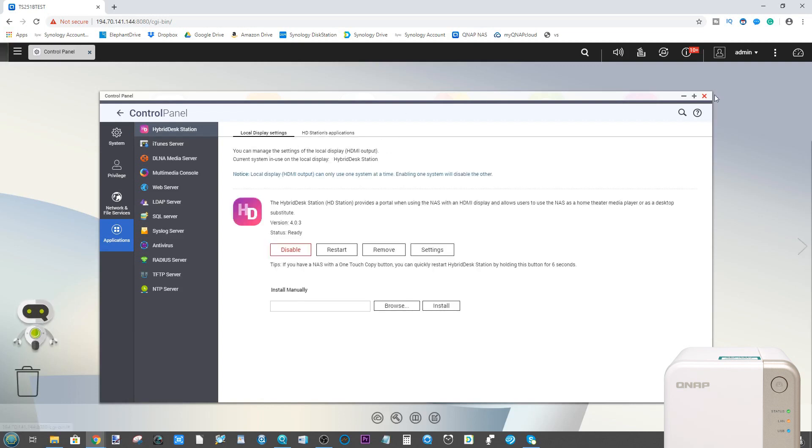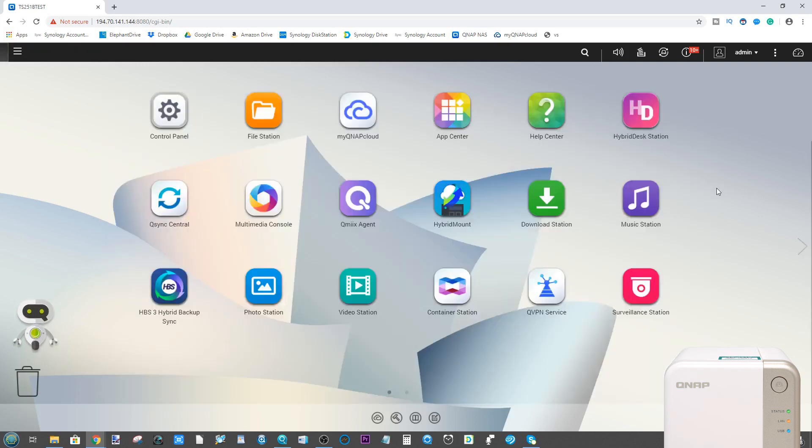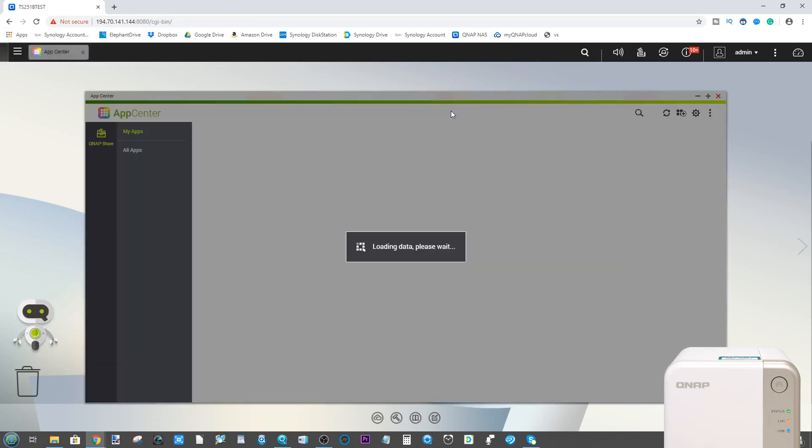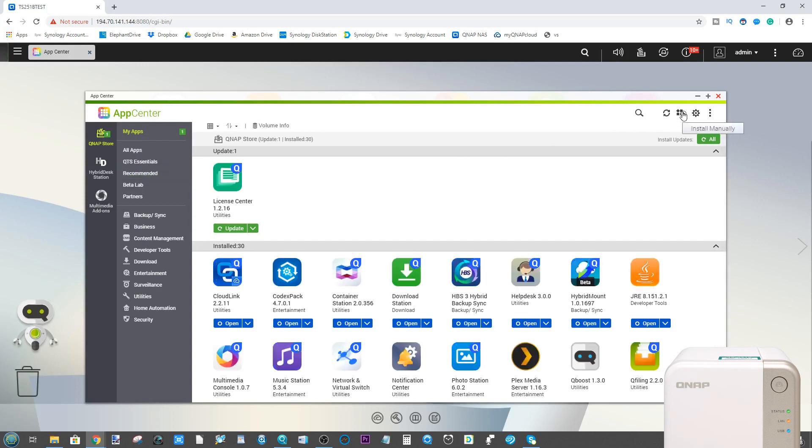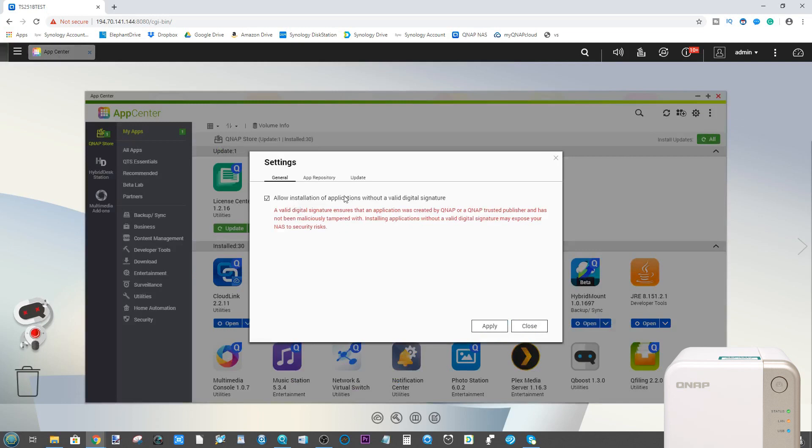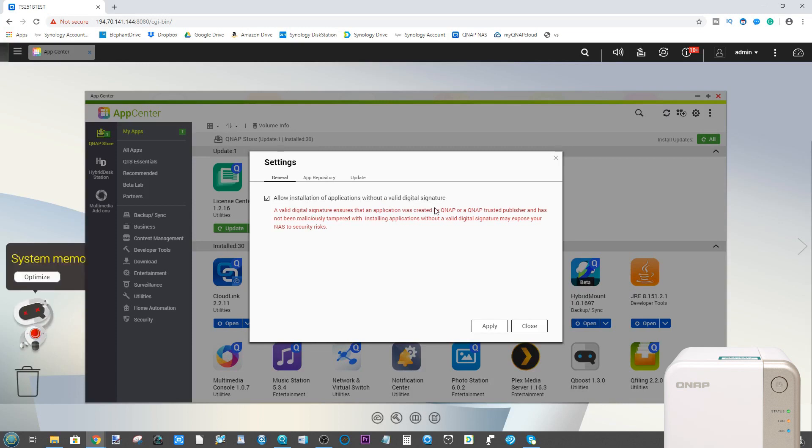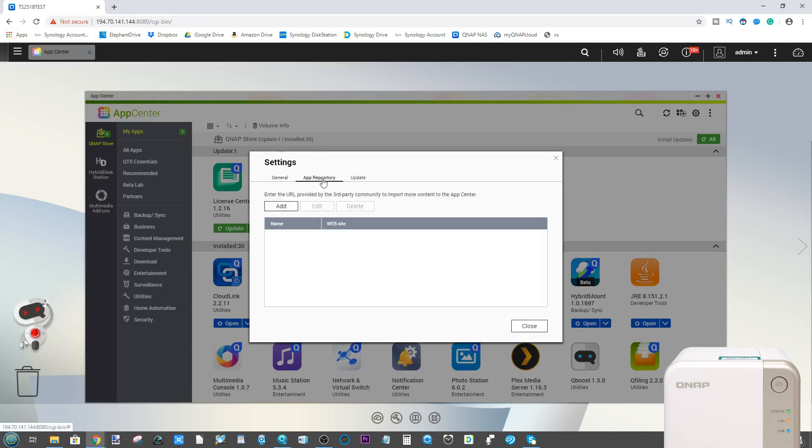From the user interface via the web browser, go to the app center here. Once the app center is loaded up with all those lovely apps that you have or have not installed, head up to the cog up here and it will ask you if you are okay with installing apps that do not have a valid digital signature, that is apps that QNAP themselves have signed off. Once you click tick there and click apply, you can then head over to the app repository and then from there click add.